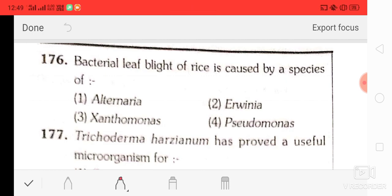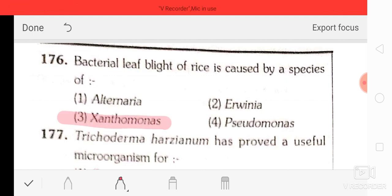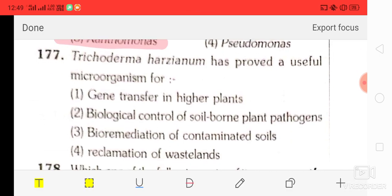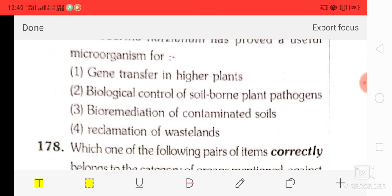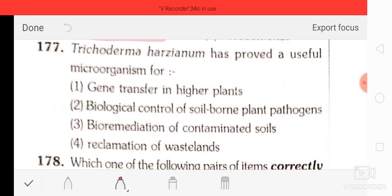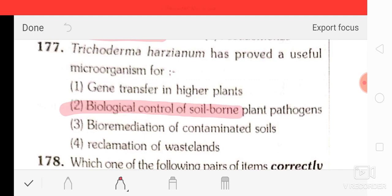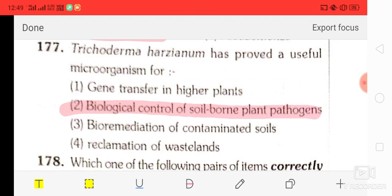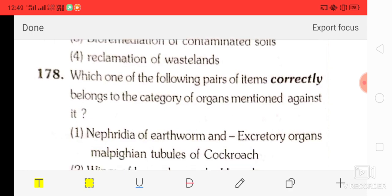Question number 76: the bacterial leaf blight of rice is caused by a species of Xanthomonas. Question number 77: Trichoderma harzianum has proved a useful microorganism for biological control of soil-borne plant pathogens.